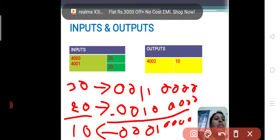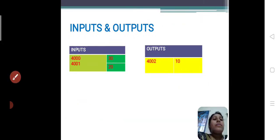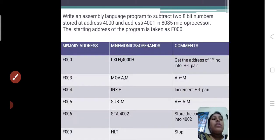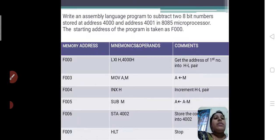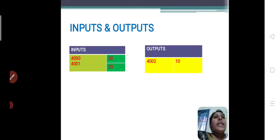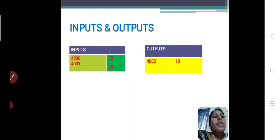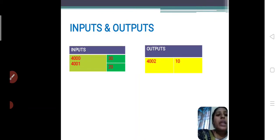So this is the subtraction operation. We write the program the same as addition, but in place of ADD, we give SUB. In the next class, I will explain addition of two 16-bit numbers. So now we have covered addition of two 8-bit numbers and subtraction of two 8-bit numbers. Next class I will explain about 16-bit numbers. Thank you all.